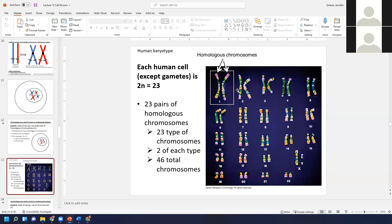For every gene there can be different versions of it. Think about eye color — oversimplifying, you could have brown, blue, or green eyes. Those are different versions, or alleles, of the eye color gene. For every part of the DNA — including regulatory and non-coding sequences — you get one version from mom and one from dad. Those chromosomes that carry the same genes but not necessarily the same alleles are called homologous chromosomes.